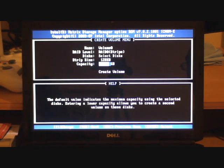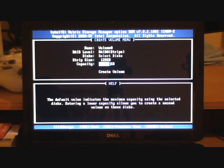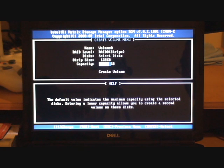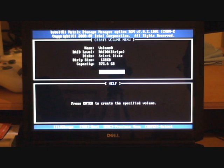The capacity it's given us is 372 gig which is the maximum capacity. Which is fine.